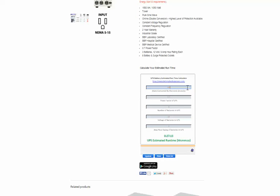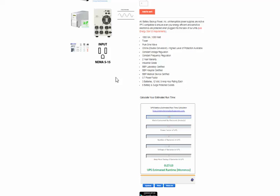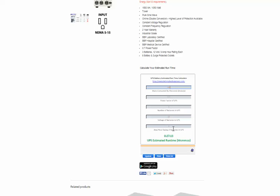You find the wattage of whatever you want to protect. You can usually find that on the actual power supply of the device or computer. So it could be a 250 watt computer. Then on the UPS itself you want to find the power factor, number of batteries, the voltage of the batteries, and the amp hour rating of the batteries. Then you can just use this handy calculator and estimate your run time.